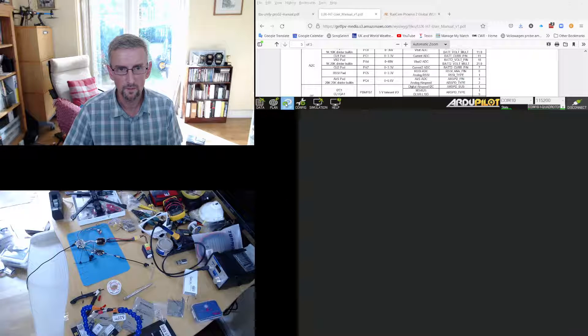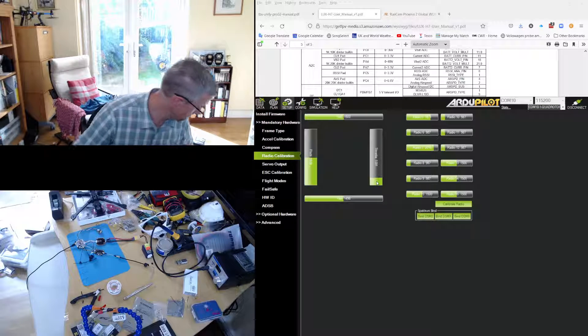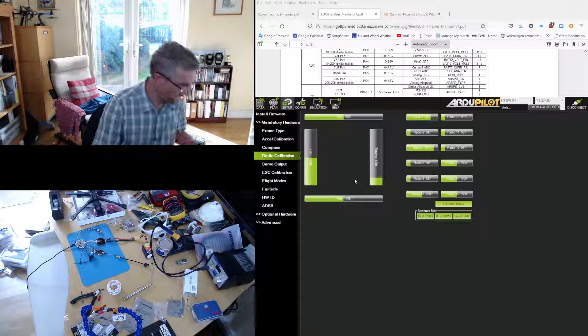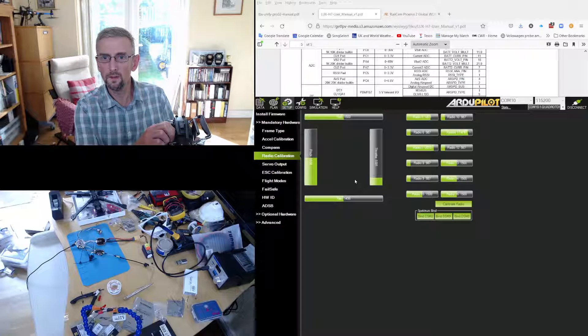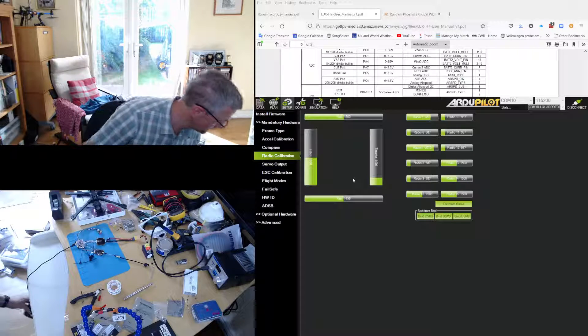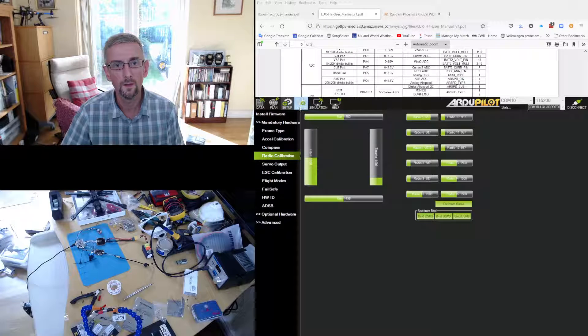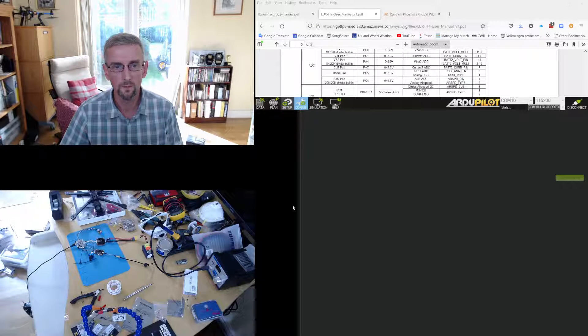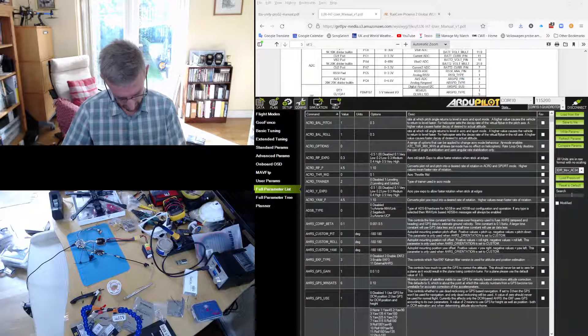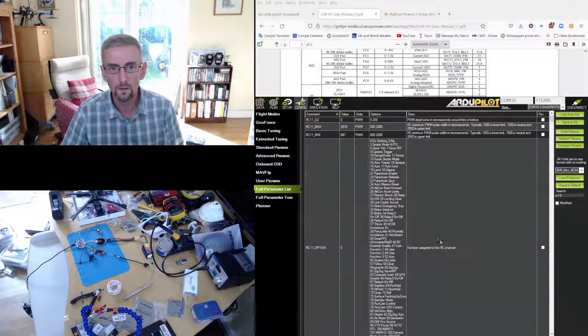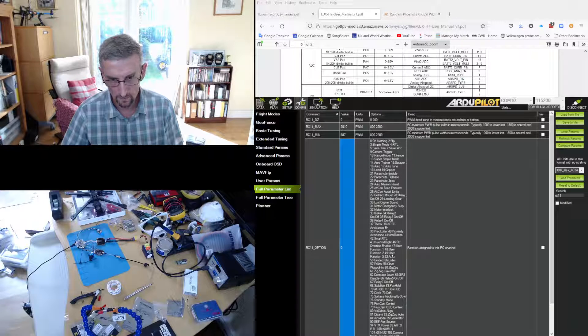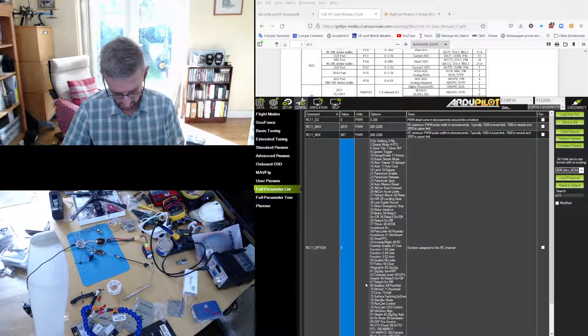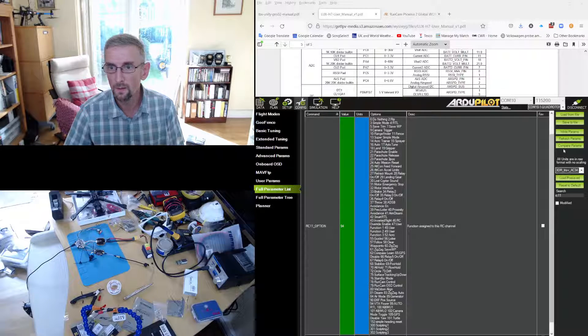And then I'm just going to check on my radio transmitter. I've got the wheel here and this wheel is radio 11. So what I'm going to do is set RC 11 to 94, which is VTX power.